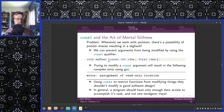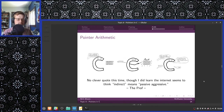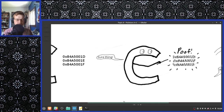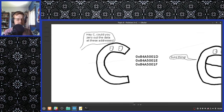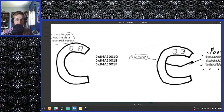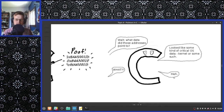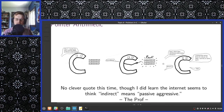Trying to modify a const argument will result in the following compiler error under gcc: 'error: assignment of read-only location'. Using const to restrict functions from modifying things they shouldn't modify is good software design in general. A program should only have enough data access to accomplish its task and not one smidgen more. When writing functions, if the value you're passing in is not being modified by the function and should not be modified, it's a good idea to use the const keyword.